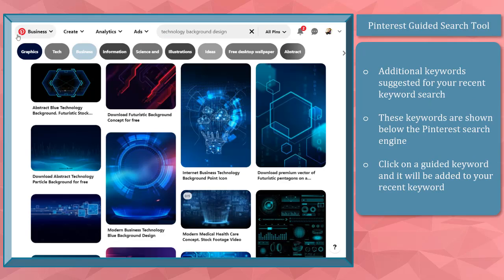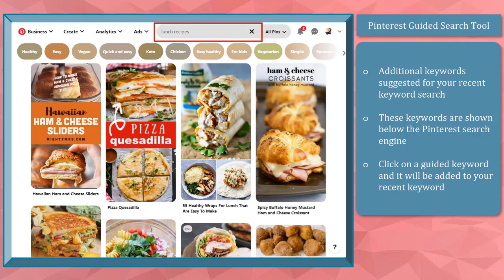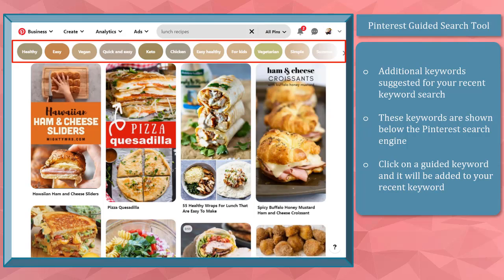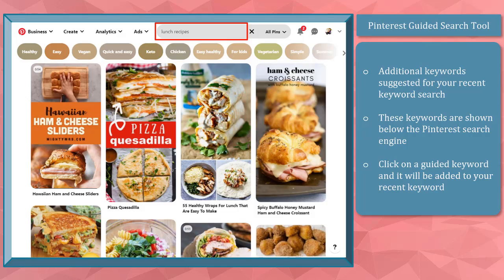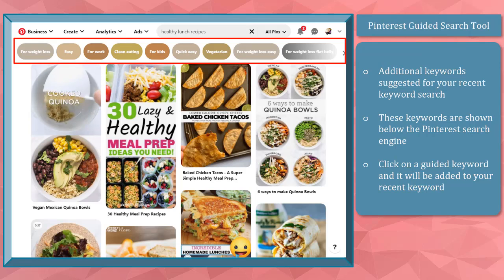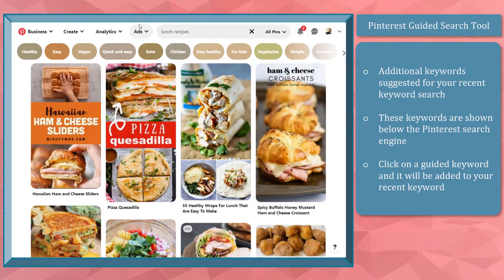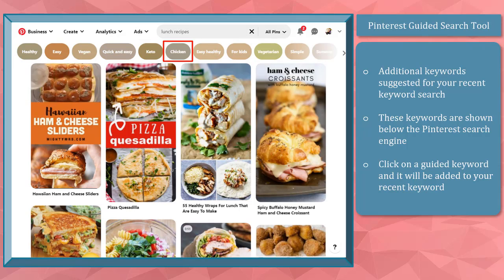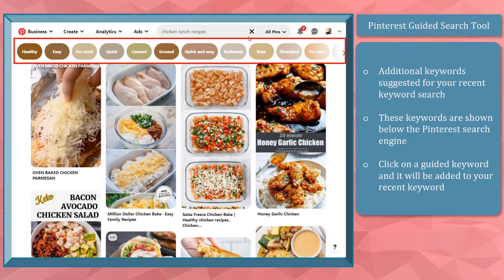Next is the Pinterest guided search tool. When you type in keywords on the search engine, you will see more keywords below the search text box. These are keywords that most people on Pinterest search for along with the keywords you've typed. When you click on a guided keyword, it will be added to your search text box and you will be able to see more associated and related keywords. Every time you choose a guided keyword, a new list of keywords will appear.